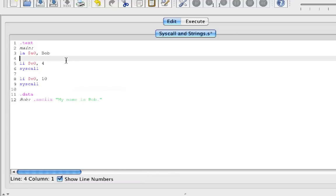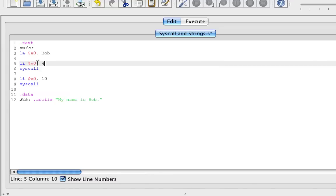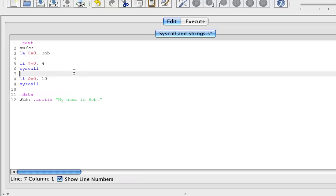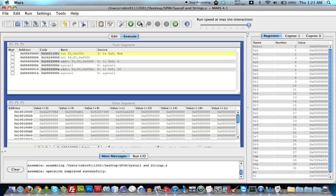So what does this do? First, we load the address of Bob into a0. Then we syscall — syscall 4 takes whatever string address is in a0 and prints it out to our console or MARS message area. Let's run this code and see how it works.